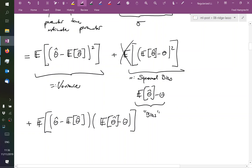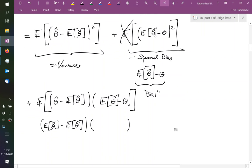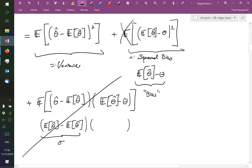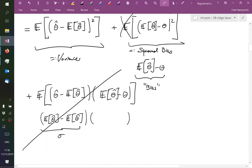And overall, what this thing then becomes is the expectation of theta hat minus the expectation of theta hat times what's written in the parenthesis. But this is zero, and so everything here is zero and just cancels. So in other words, what we have just seen is that the mean squared error can be decomposed as variance plus squared bias.